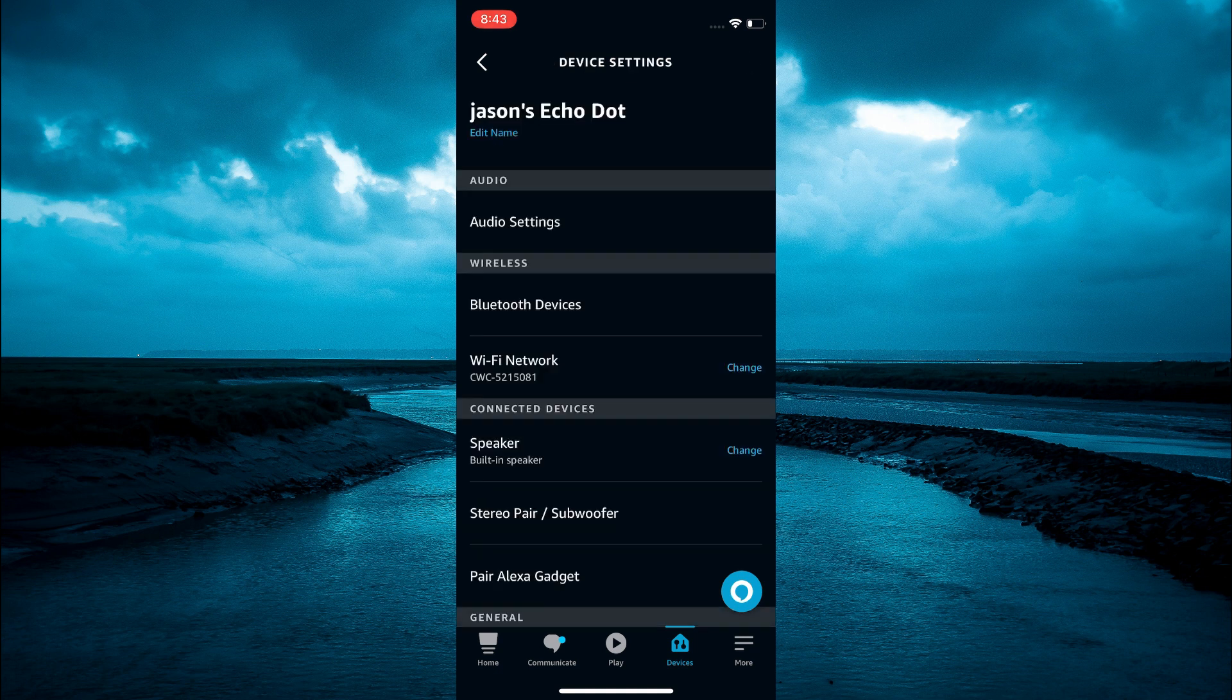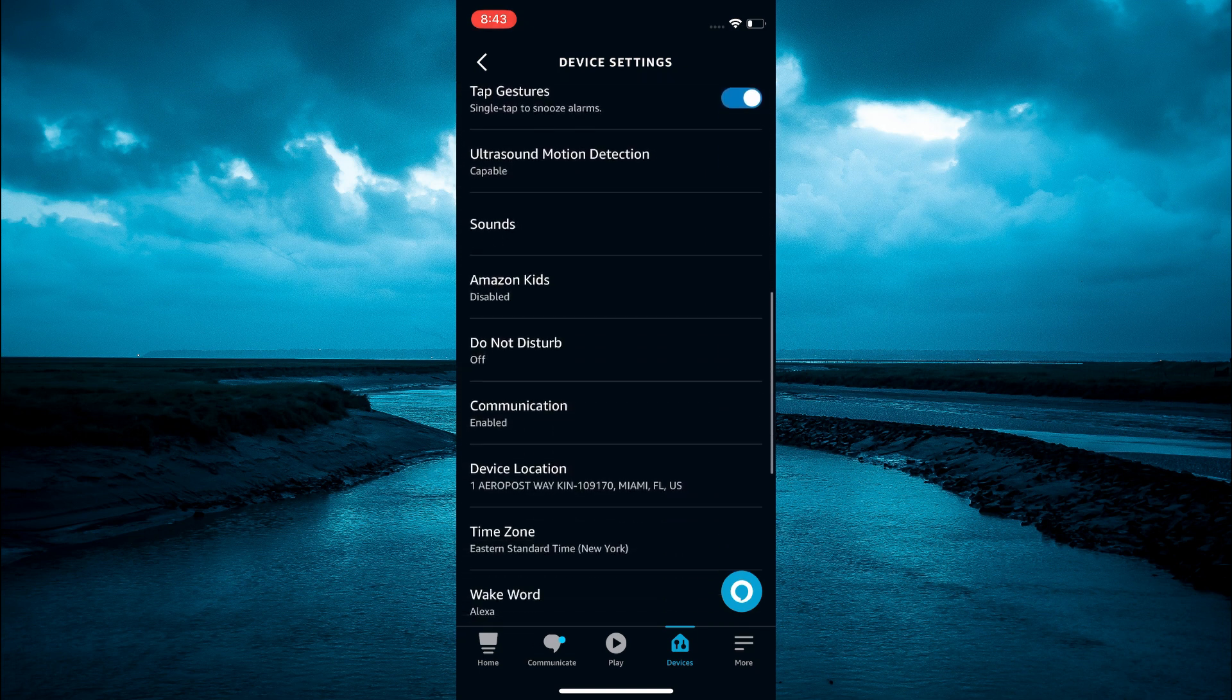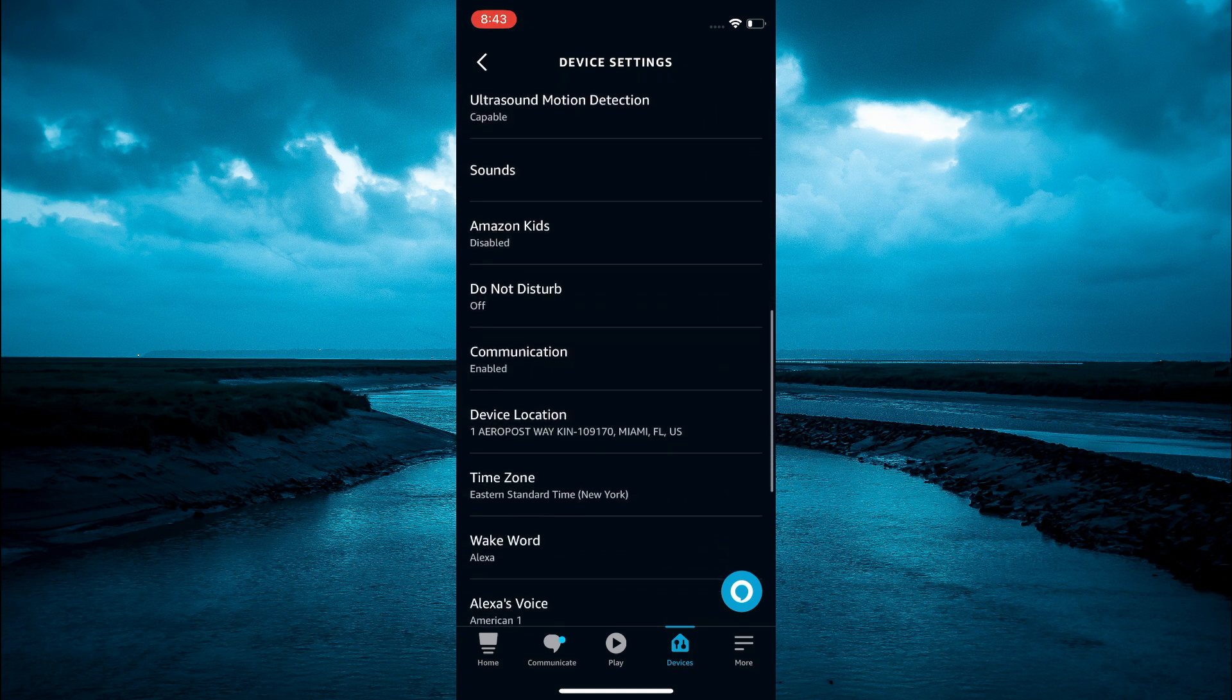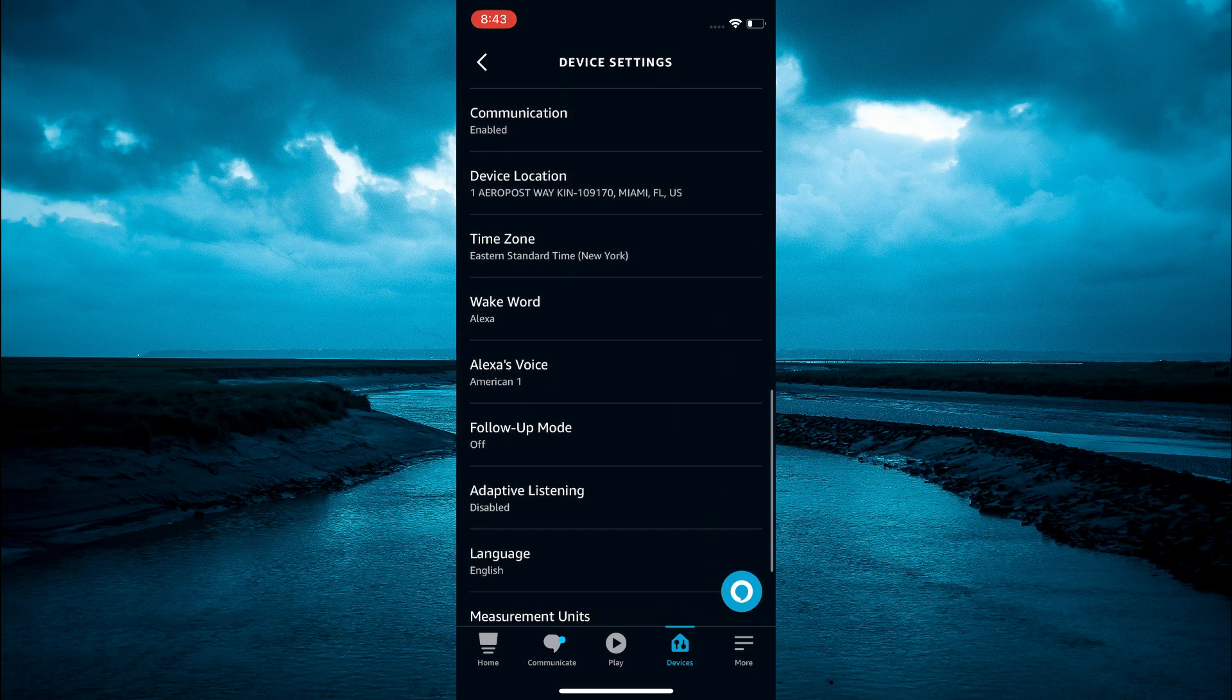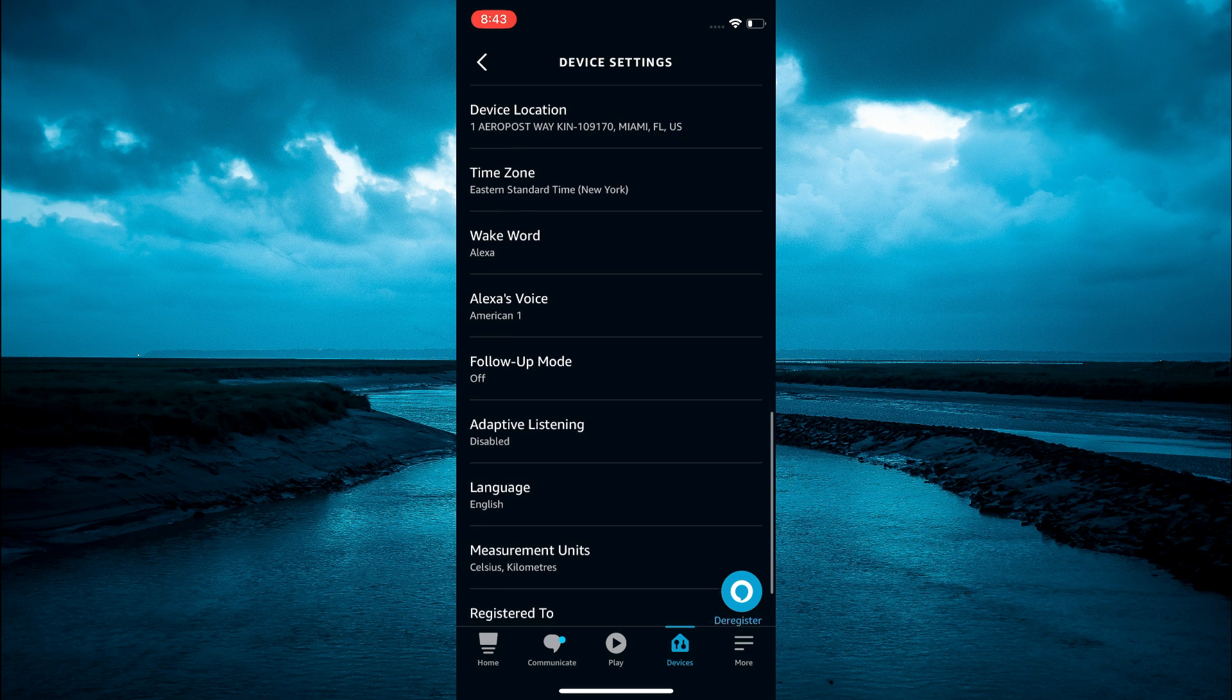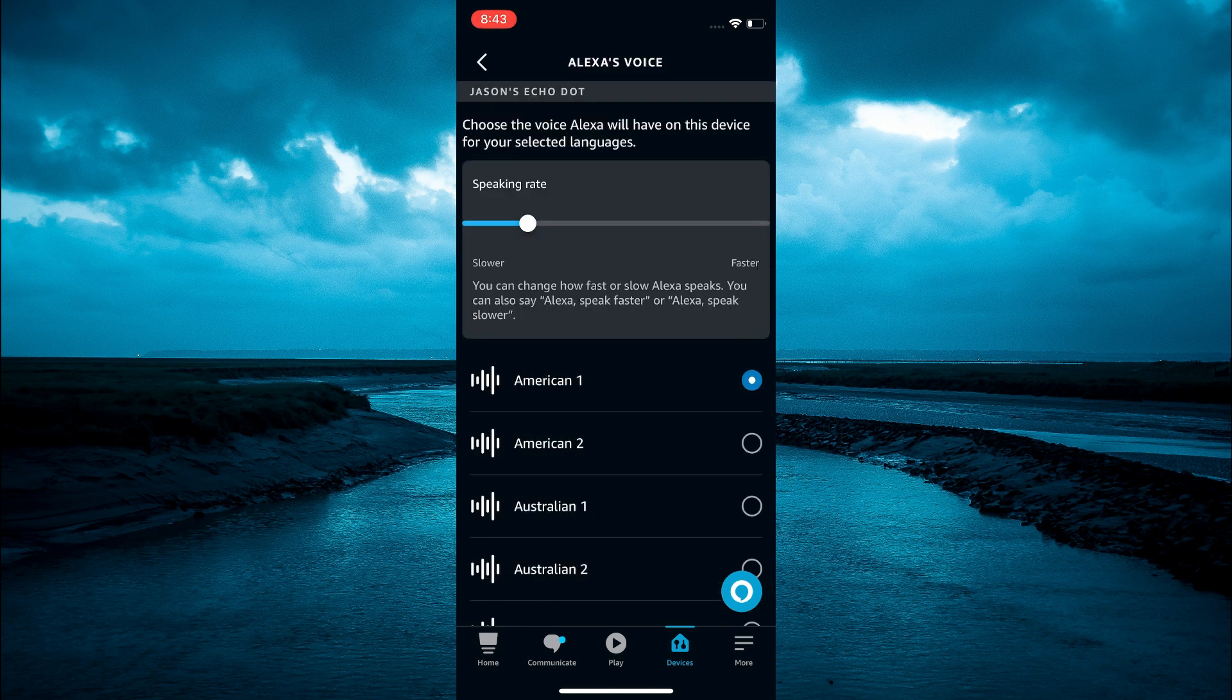Then from here, simply scroll down until you see Alexa's voice. Tap on that.